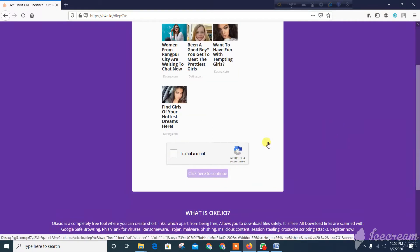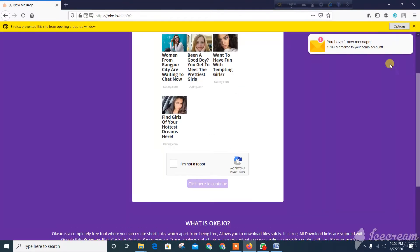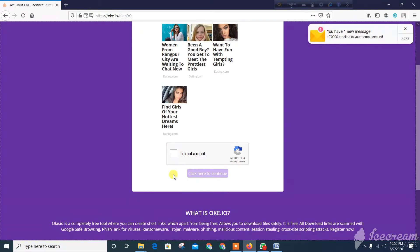There is an 'I am not a robot' option. Click here. If you want to add a tab, you can click here. If you want to click on the button, you can click. I am not a robot.